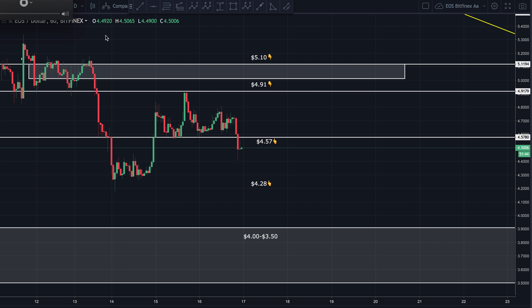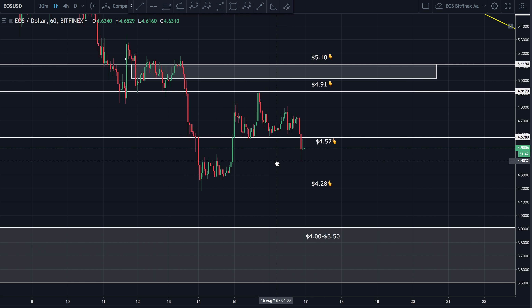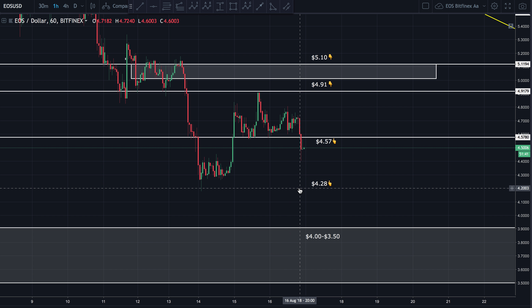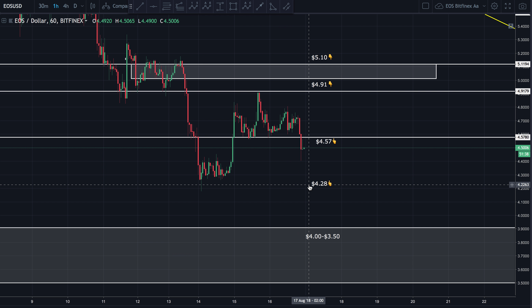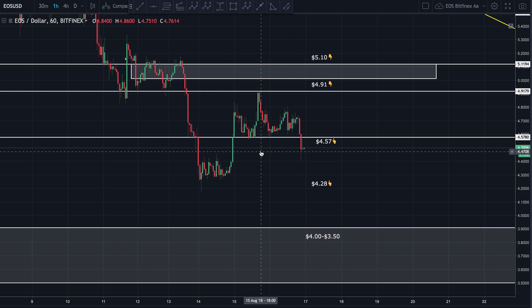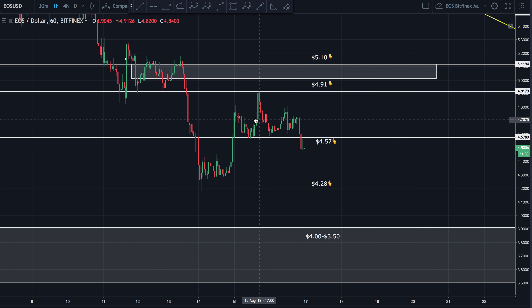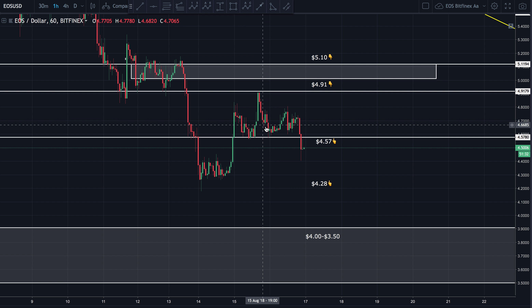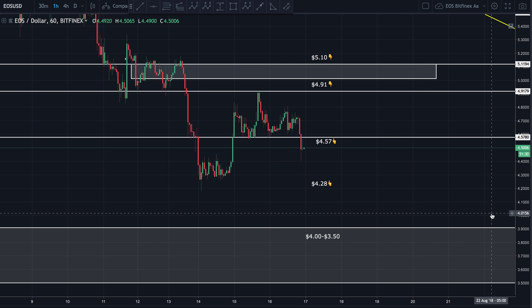Good afternoon guys. Bringing you a quick update on EOS. Hope you guys are having a wonderful afternoon. We're looking at EOS to the US dollar on the one hour chart on Bitfinex. Last time we spoke, price was sitting up somewhere around 4.67, somewhere in that zone.